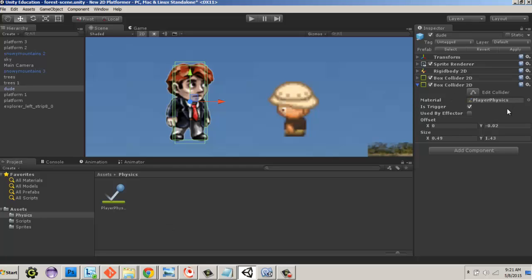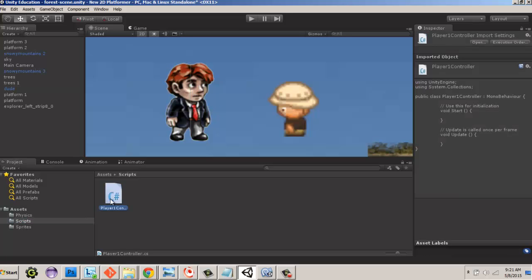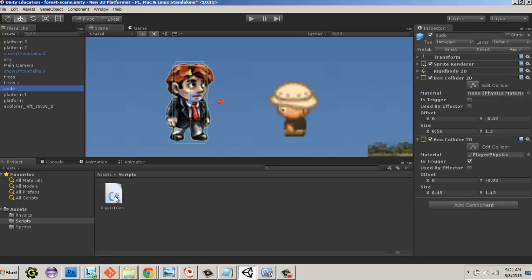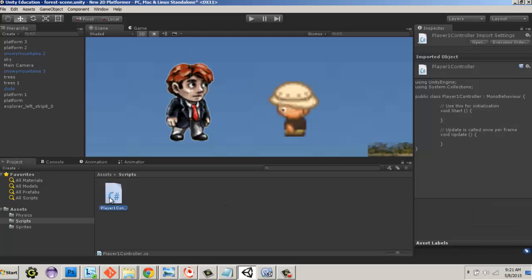We also need to add our script to the player. To do this, just drag the script over to the inspector window and drop it under 'Add Component'. Now the PlayerOneController script is attached to the character and it's time to actually code it.